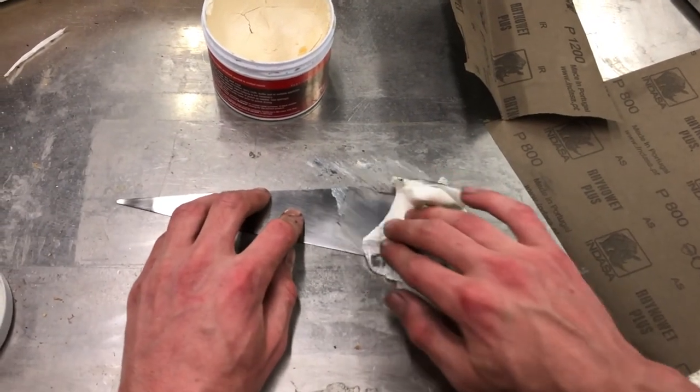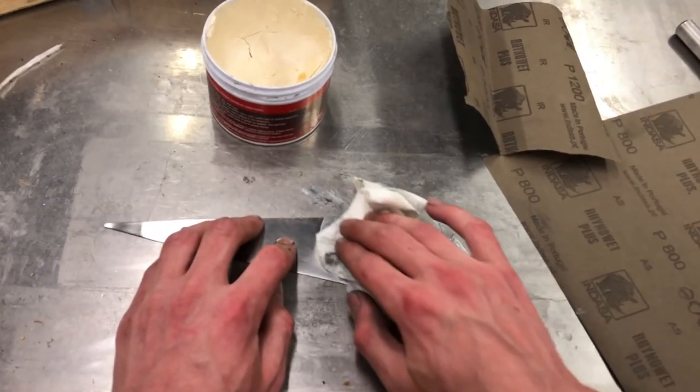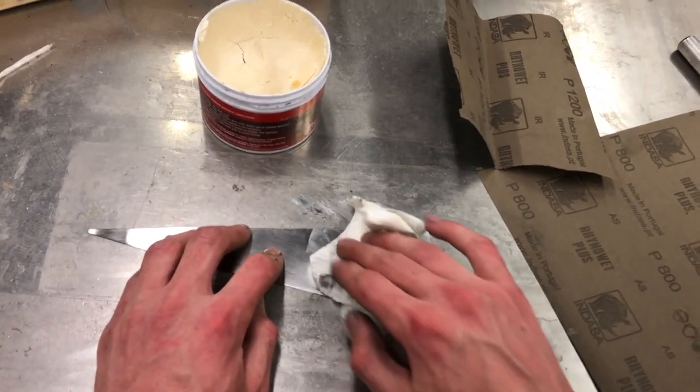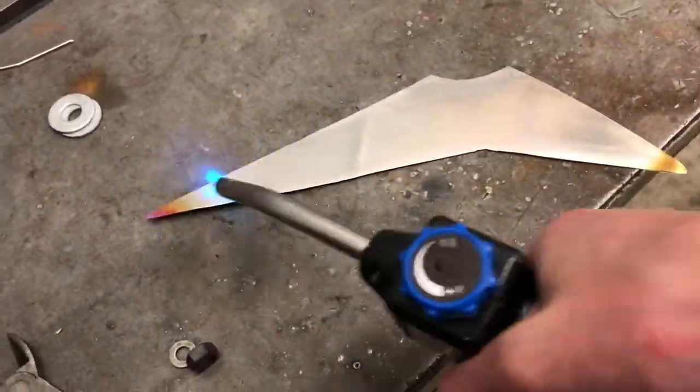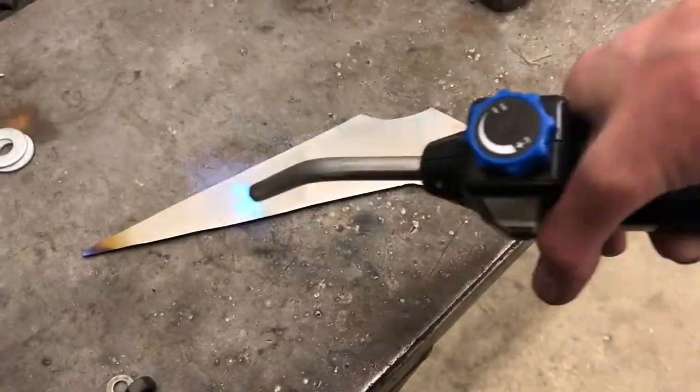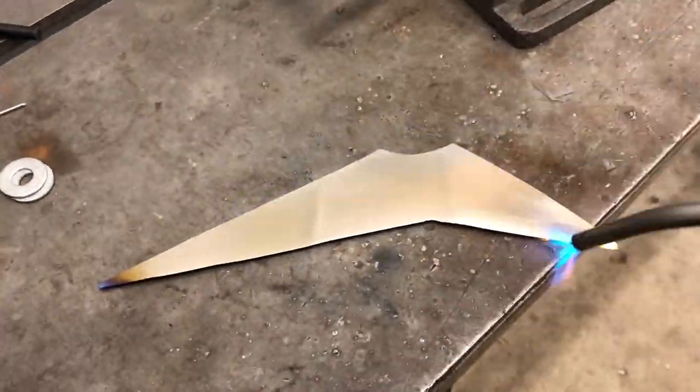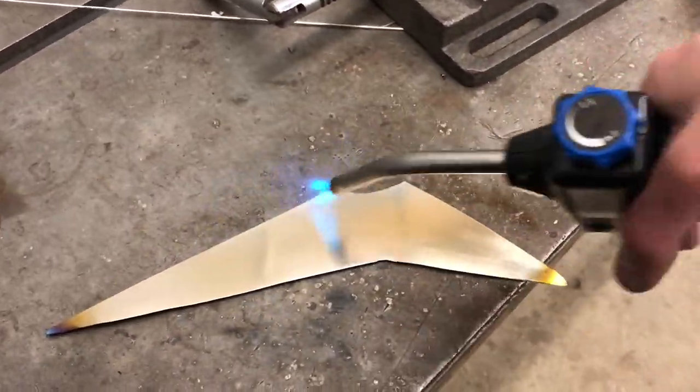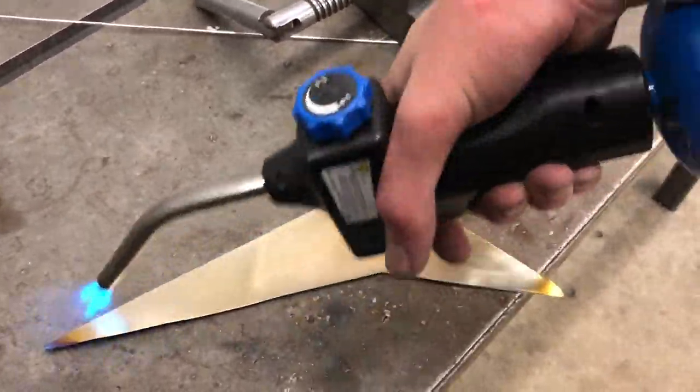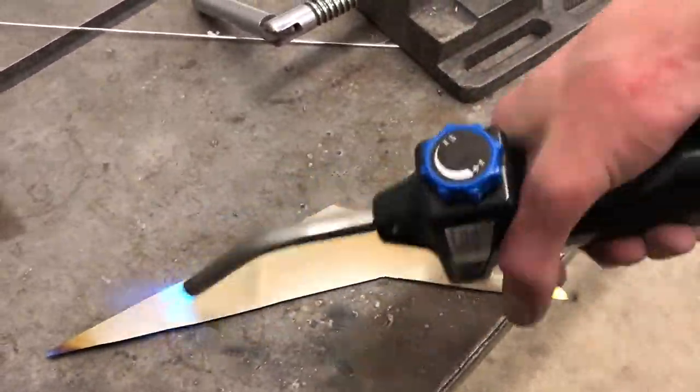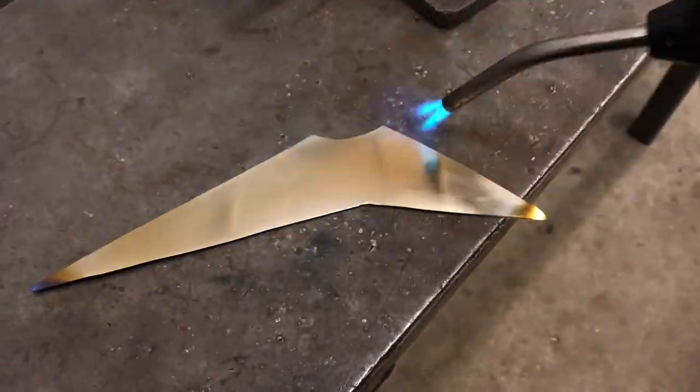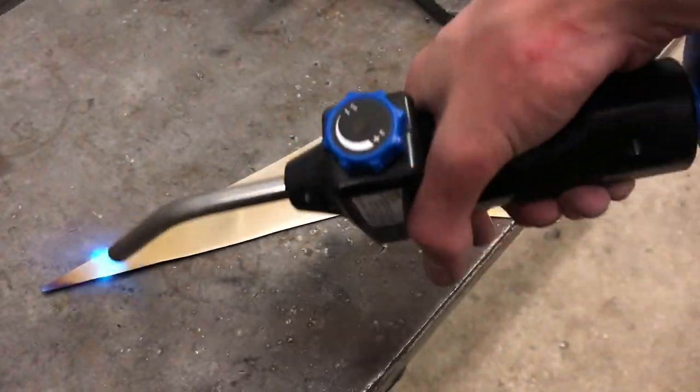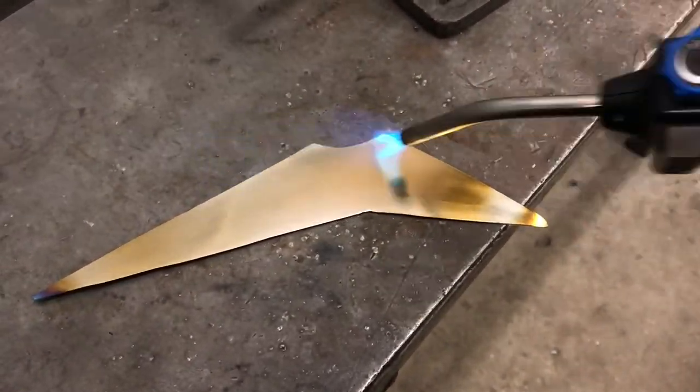This is the pickguard I made. I cut it out of thin titanium and I anodized it using a blowtorch. I really like the colors that come off the polished titanium when you fire anodize it this way and I think it goes really well with the white top.